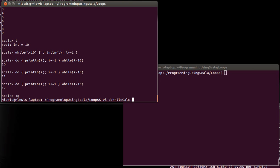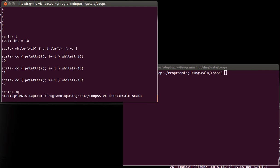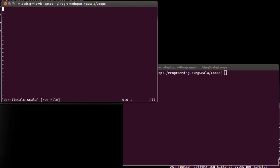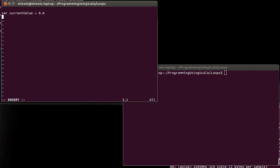We'll call it the do-while calc. So I want to write a little calculator. And the way this calculator is going to work is we're going to have a var for the current value. And this will be a double and we'll start off our calculator at zero. And I want this to be menu driven. So I'm also going to make an option and it's going to be a string and I'm going to start with just the empty string here.